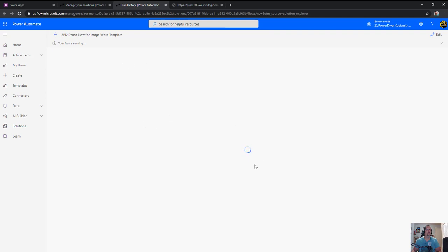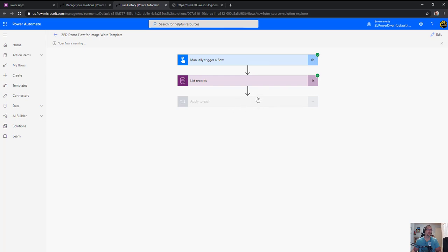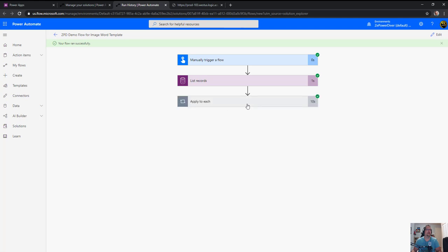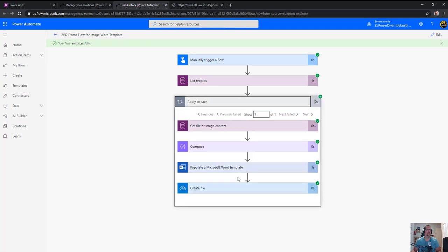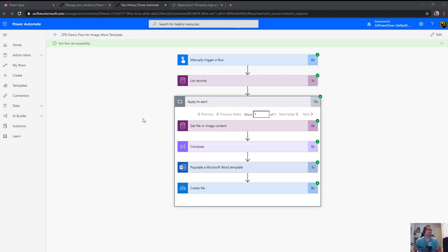Let's run. Go through the list record, apply to each which is only one, and then in that apply to each it should process the file, populate the template, and create the file. Let's go see if we have that file.